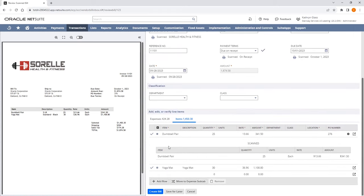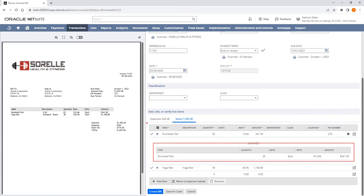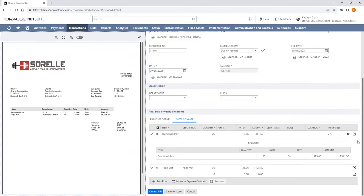Under the Items tab, we can expand the line item to see what was scanned by the system. Here we can see the system has scanned the item quantity, units, rate, and amount. Above that is what we'll post at the line item level.